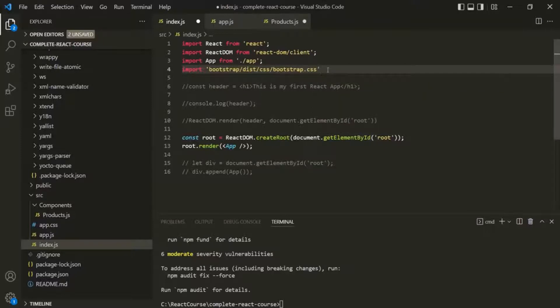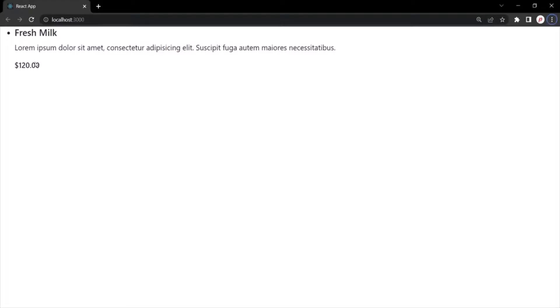If we save the changes and go to the web page, you will notice that the font of this React application has changed. So Bootstrap has been applied here.